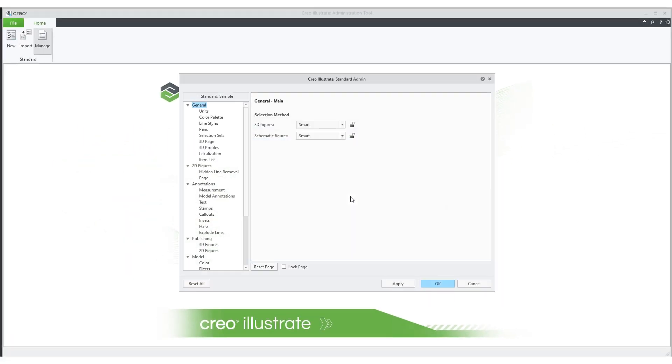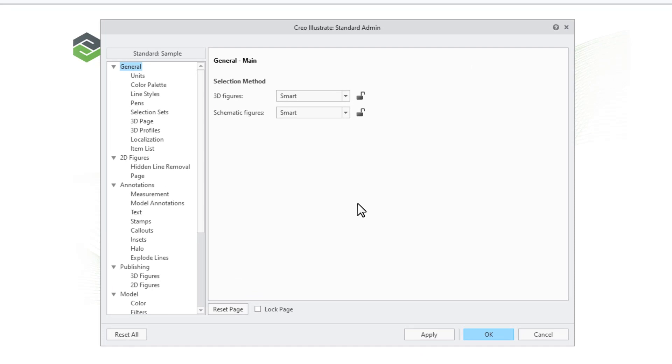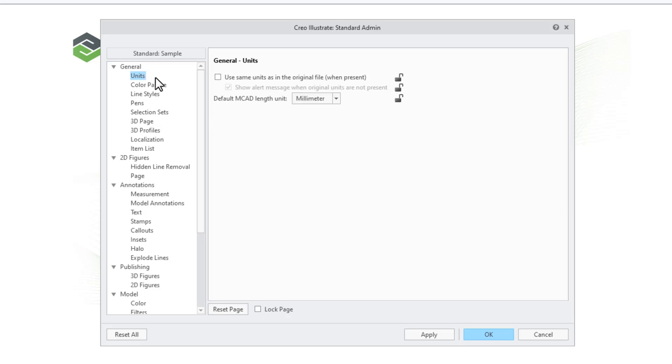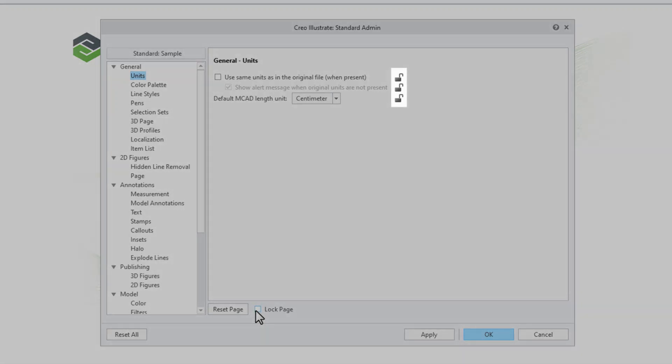The Creo Illustrate Standard Admin dialog box opens so that you can begin configuring your new standard. As a first step in the configuration, we will set the default unit type to Centimeters and lock the settings. Now the units cannot be modified by the user of the standard.